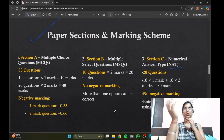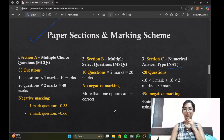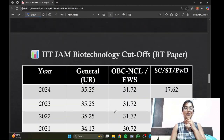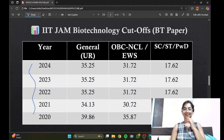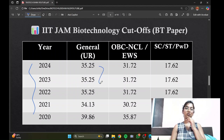Looking at the cutoffs, I have included the previous five years of data. There is not a very significant difference between 2024, 2018, and 2022 cutoff marks for the general category.